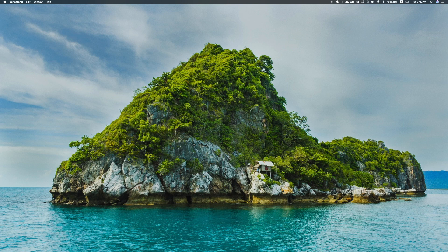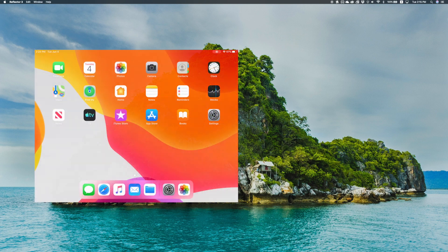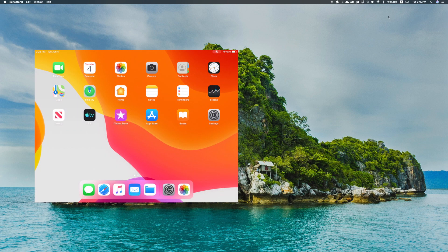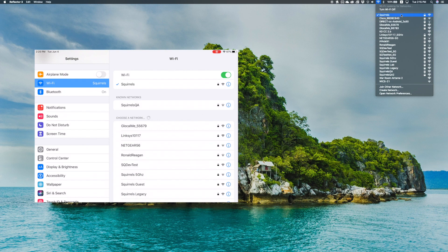First, install Reflector on your computer. There's a link in the description where you can download it. Then make sure your iPad and computer are connected to the same Wi-Fi network.